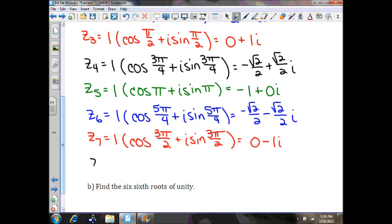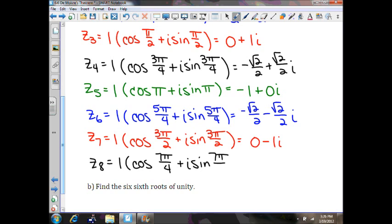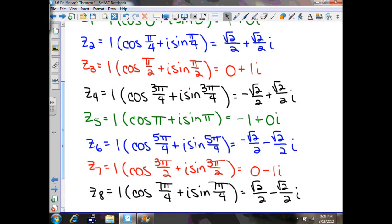Our eighth and final root uses 3π/2 plus π/4, which is 6π/4 plus π/4, giving 7π/4. That will be √2/2 minus √2/2 i. And there you have it — those are your eight 8th roots of unity. They'll all be points on the unit circle, so you shouldn't have any problems doing this.